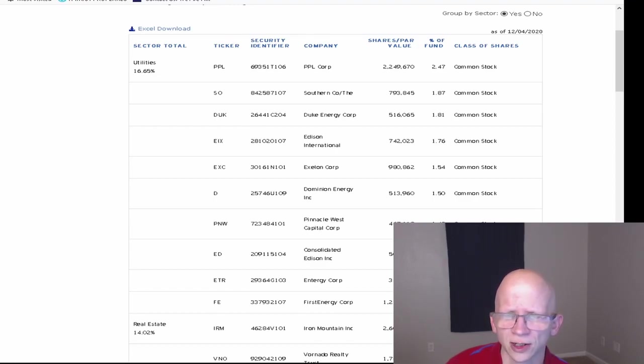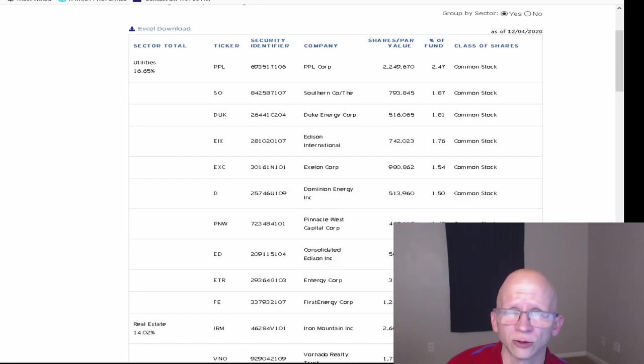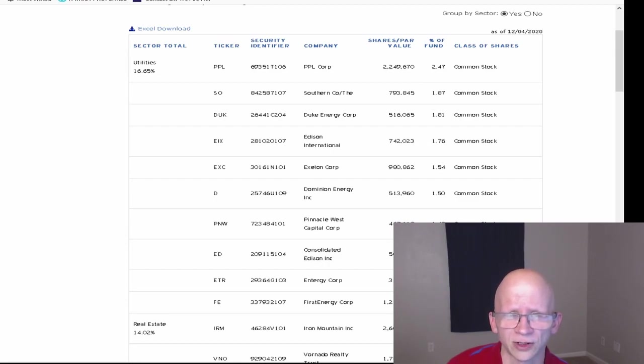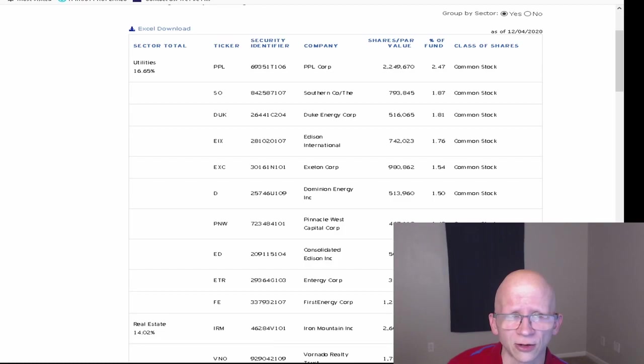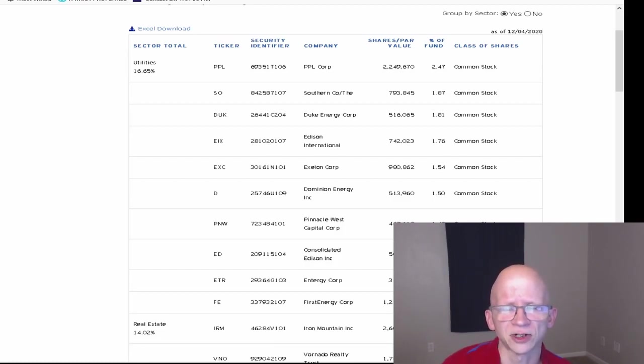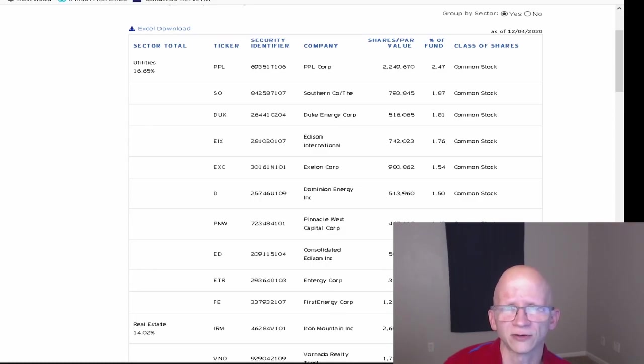They do differ from Seeking Alpha, Yahoo, and every other investment site I could find. So since this is an Invesco exchange traded fund, I'm going to go by their information.